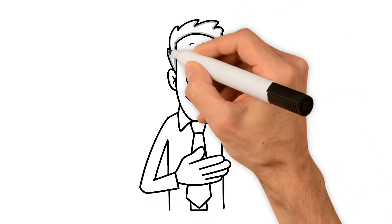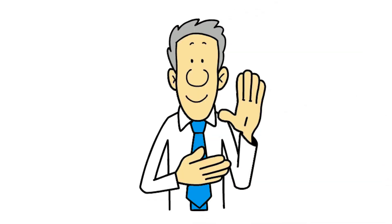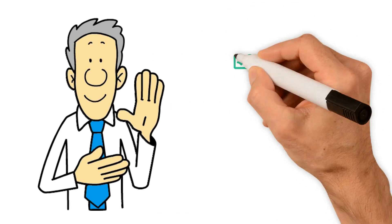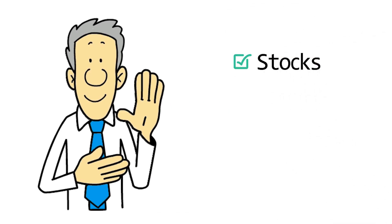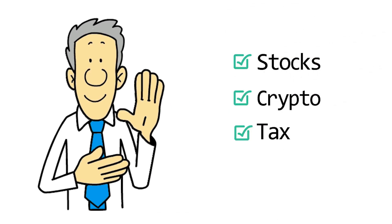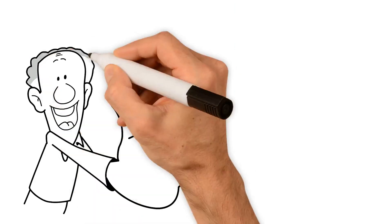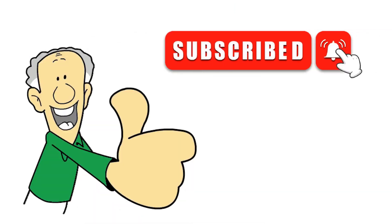Hello and welcome to the world of finance, where we deep dive on a multitude of topics that range from stocks, crypto, tax strategies, and much more. Be sure to give the video a thumbs up and subscribe, and hit the bell to be notified when I upload more content like this. Now let's get into it.